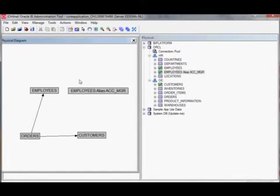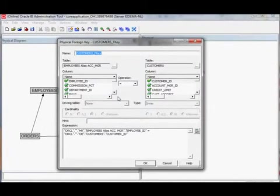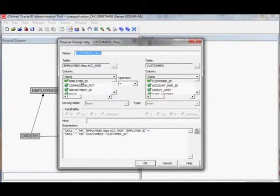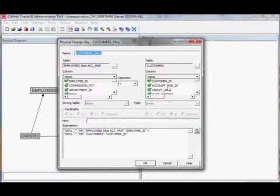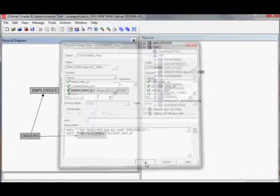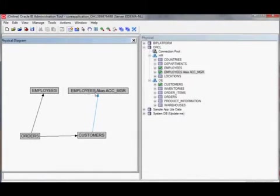Now let's create a new join from customers to this new alias. The key added to the alias is the employee ID, and we don't want to reference it from the customer ID but from the account manager ID. So now we've created a new alias in the physical layer and added it to the physical schema.